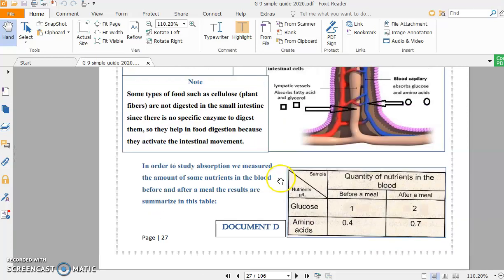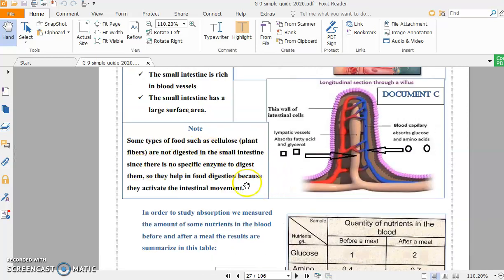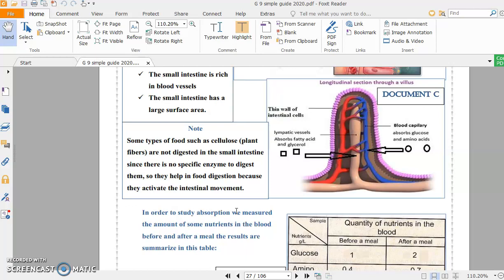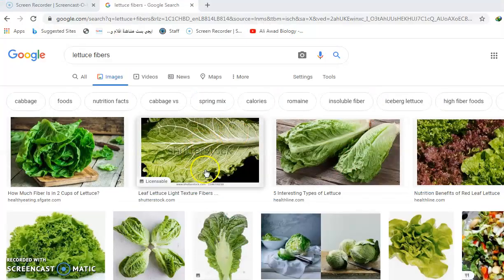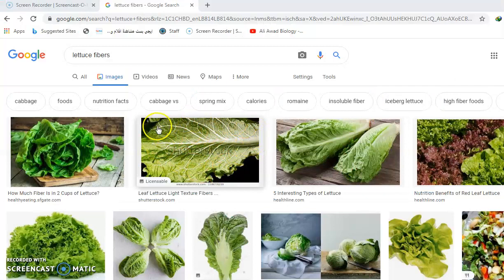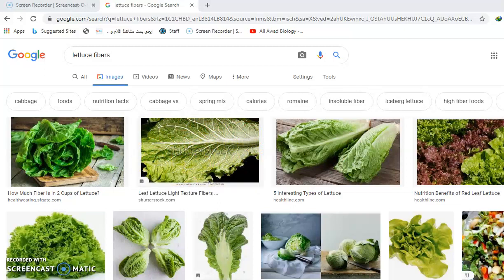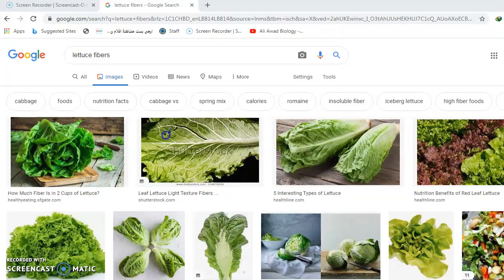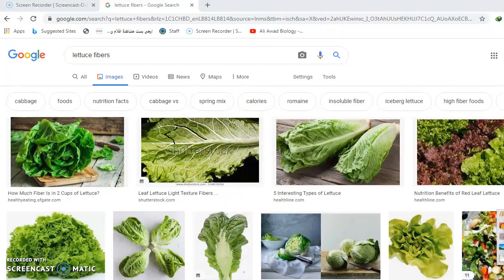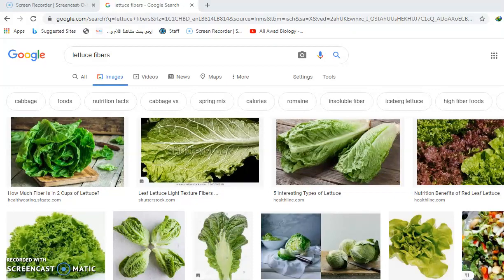Here, the last idea. You have to know that not all types of food are digested in the body. For example, we have plant fibers. You see here, this is lettuce. Inside it, these lines you see are called plant fibers.